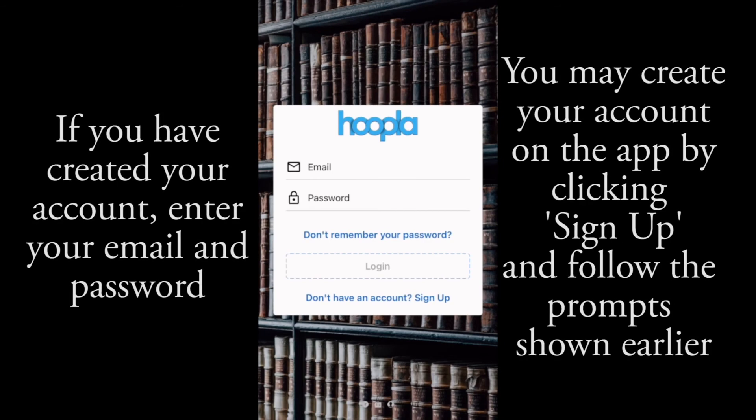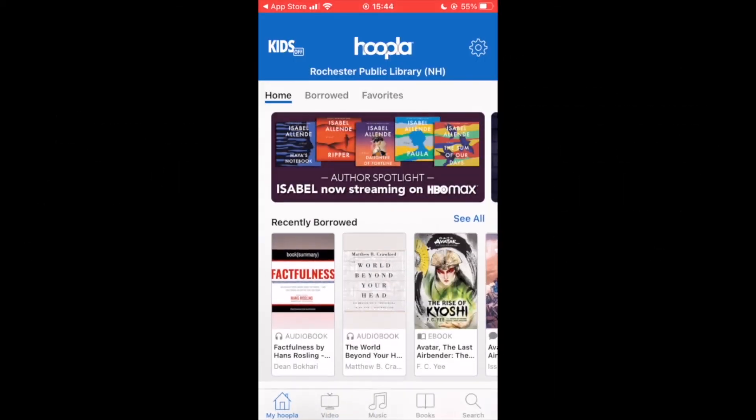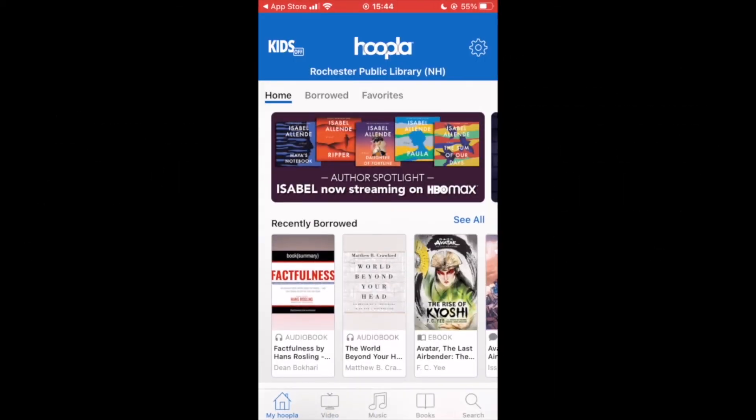If you have created your account, enter your email and password. Or, you may create your account on the app by clicking Sign Up and following the prompts shown earlier. You are now ready to browse Hoopla.